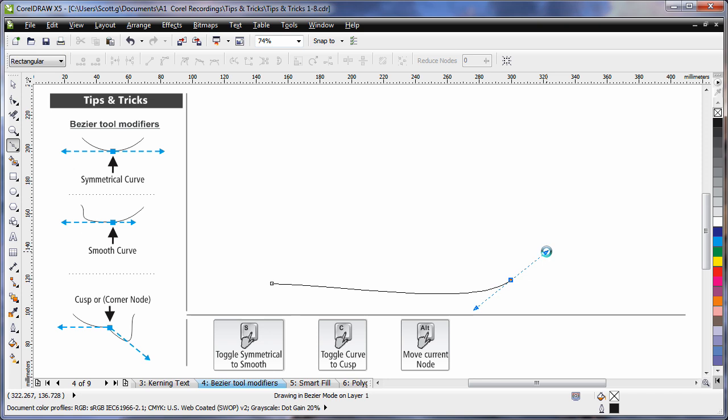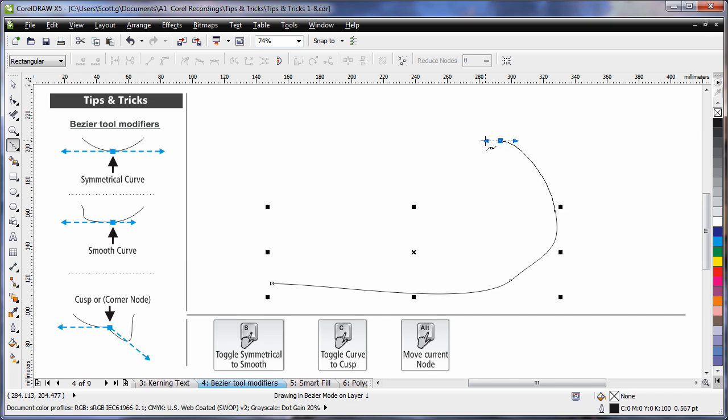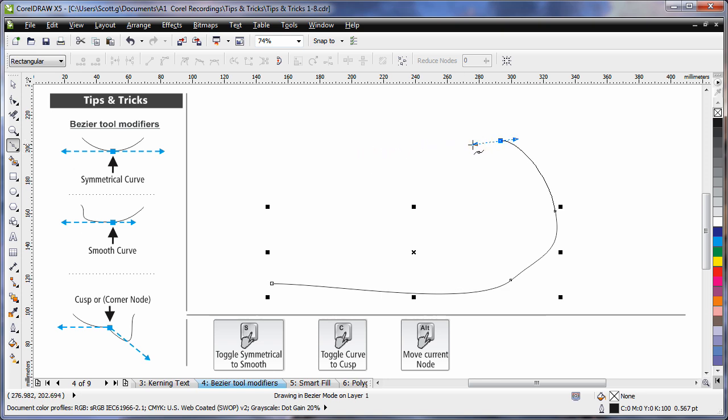However, if I want to create a smooth curve, all I need to do is click my next point, or while I was on the previous point, tap the S, S for Scott, on my keyboard. And that allows me now to create a smooth curve, meaning I can pull that control arm a lot further than the control arm on the other side of the node.